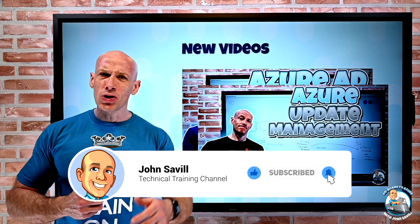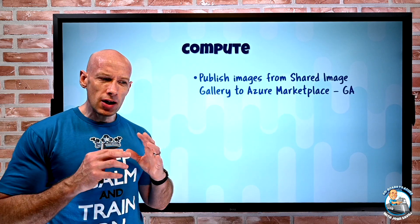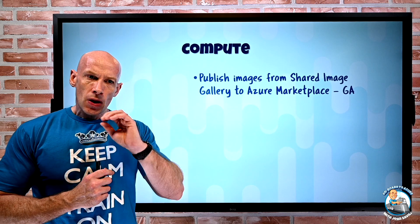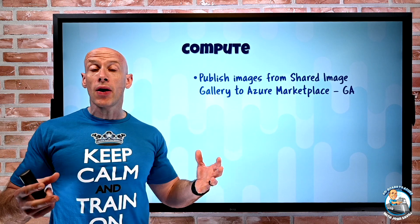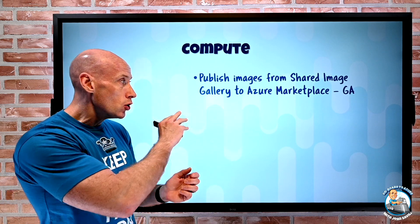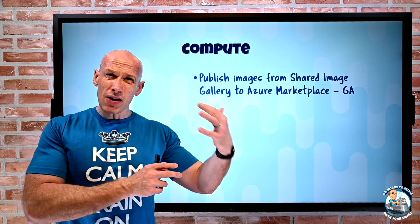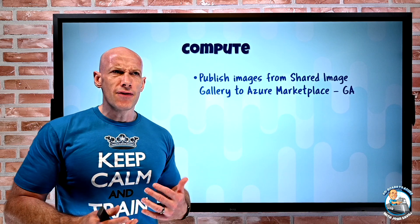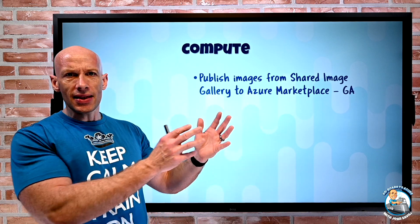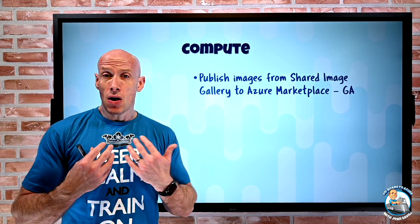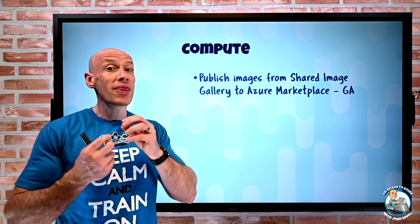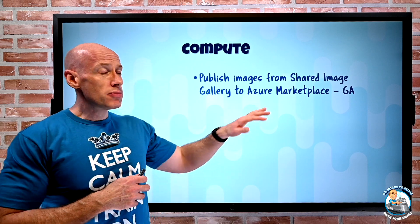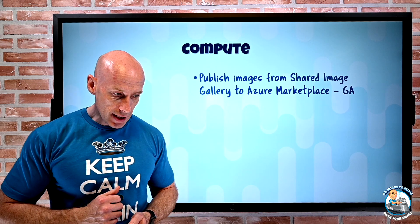Okay so what was new this week? On the compute side, this is really more about ISVs, people that actually create images with a virtual appliance built into them and publish that to the Azure marketplace. Well previously there was a whole set of steps required to create a VHD and create a shared access signature and submit this thing. Well now very simply I can have it in my shared image gallery and essentially publish it from there, doing away all those other steps to the Azure marketplace. So it really just simplifies that whole process.